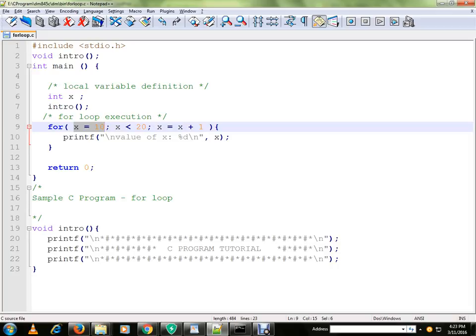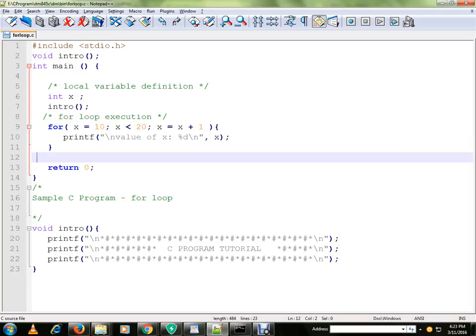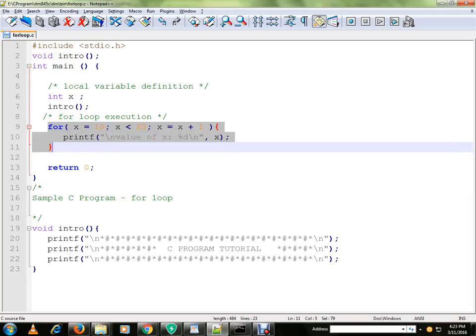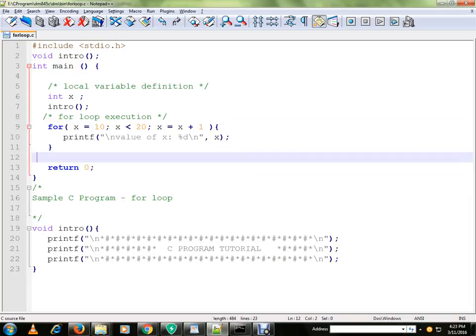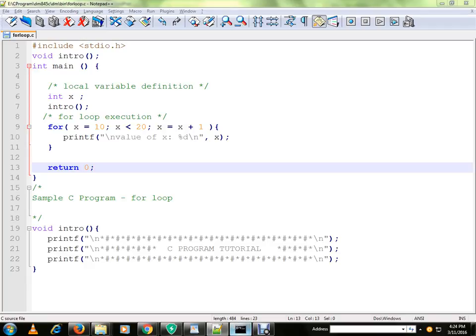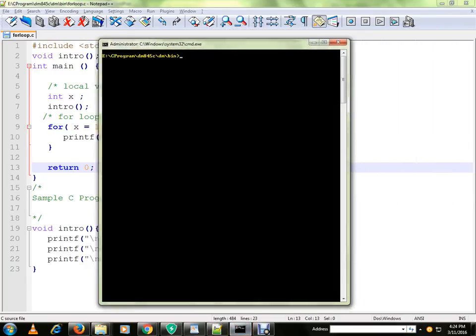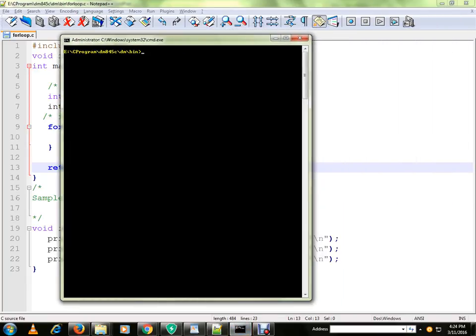This is my for loop. It is going to print the numbers between 10 to 19 because I have a condition saying X is less than 20. I've already compiled the program. Let me run the program.